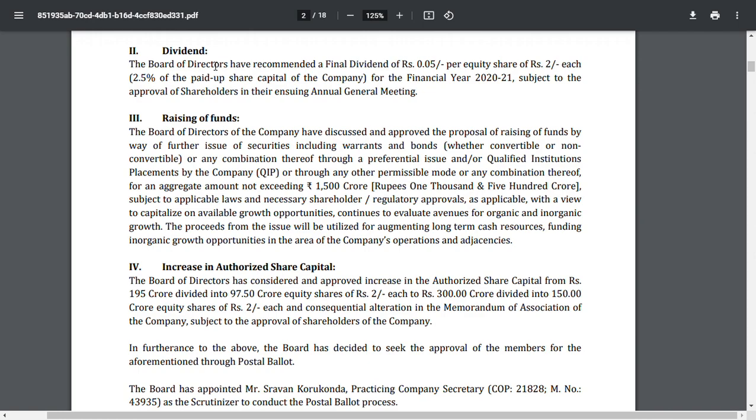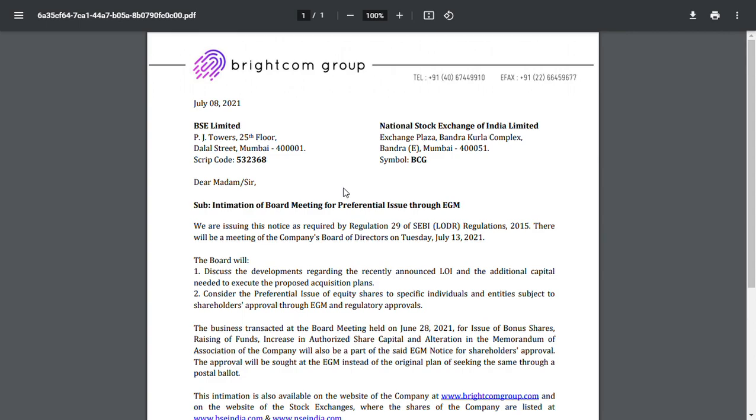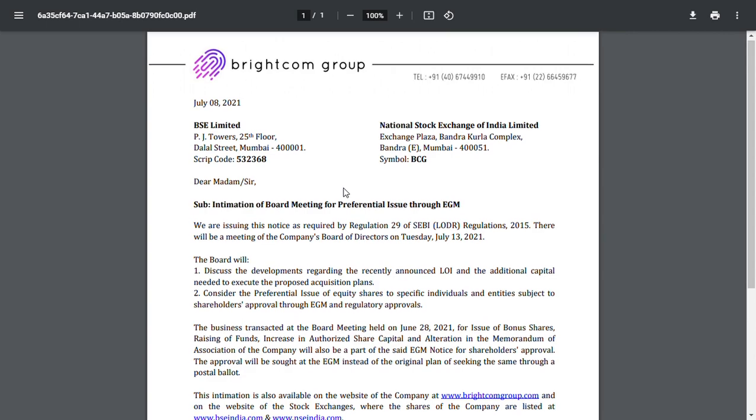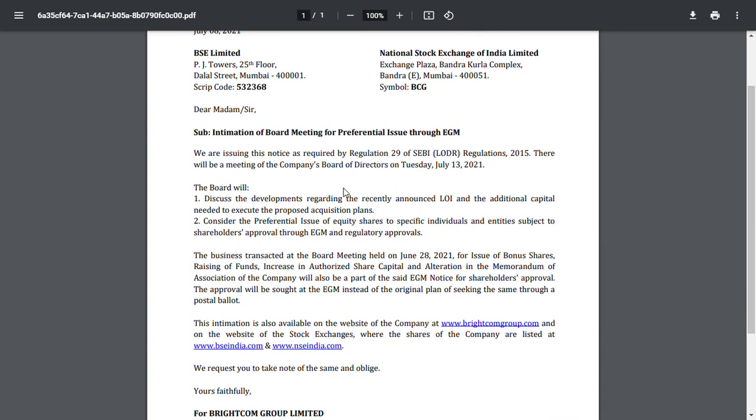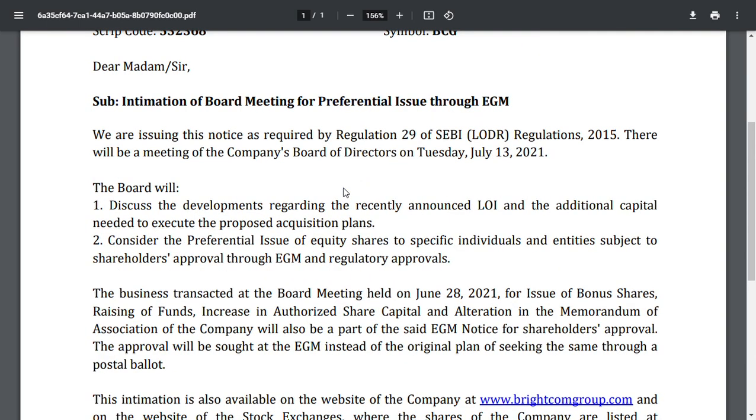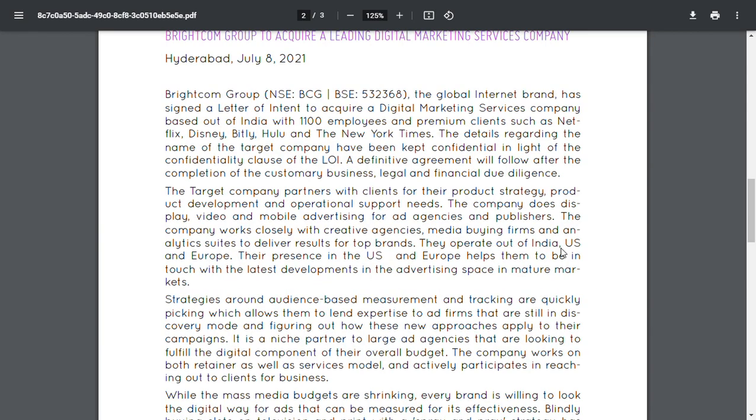Let's keep those things away and focus on the 1500 crore fundraiser. After those events, a beautiful thing happened. The board is having a meeting on July 13th in order to decide the LOA and the additional capital required to propose the expansion plans and the preferential issues to specific individual entities.